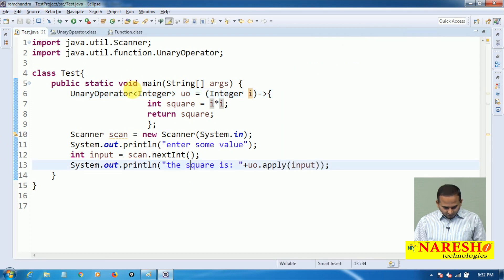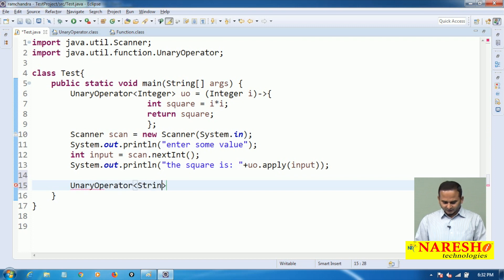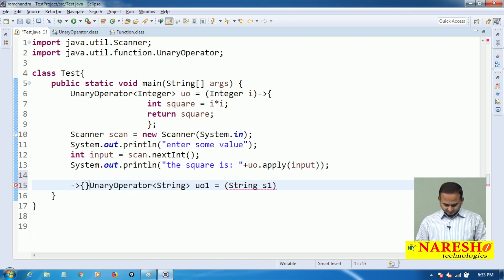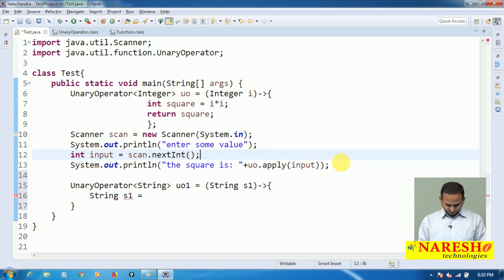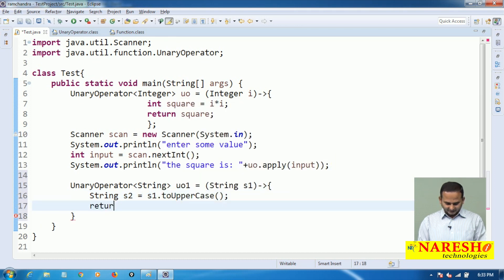So that is the integer type example. Now let me take another example: UnaryOperator of String. It takes a String as input. I am writing a lambda: String s2 = s1.toUpperCase(), and returns s2.